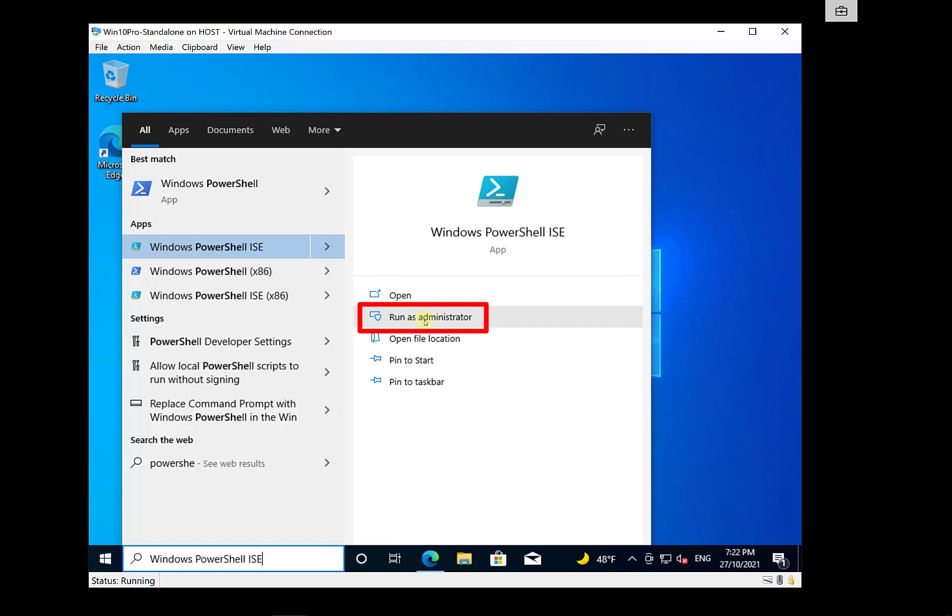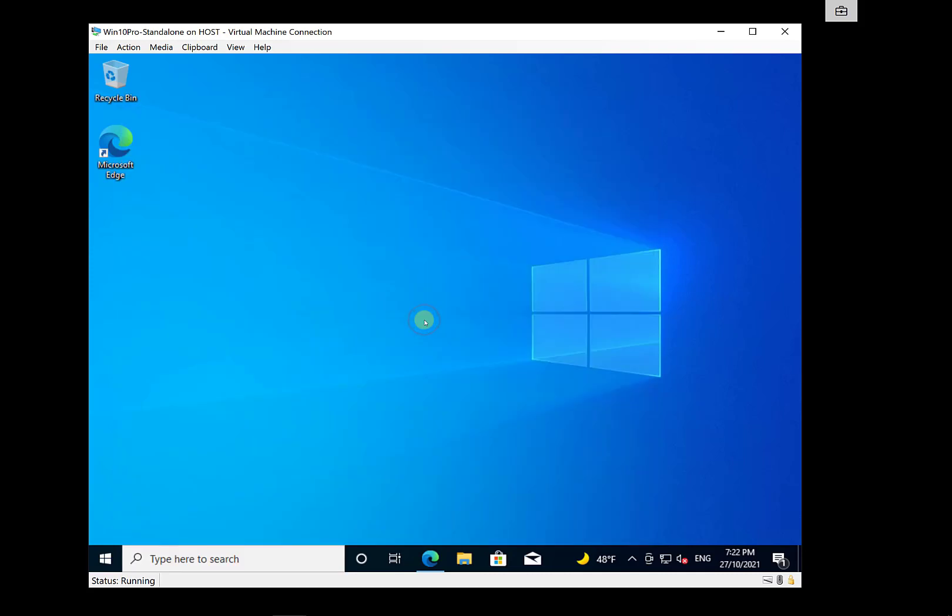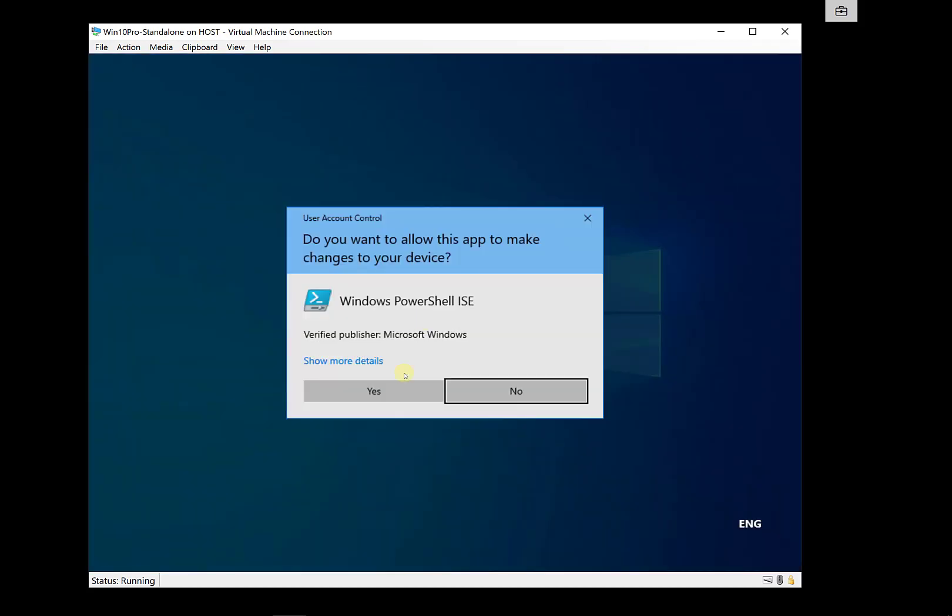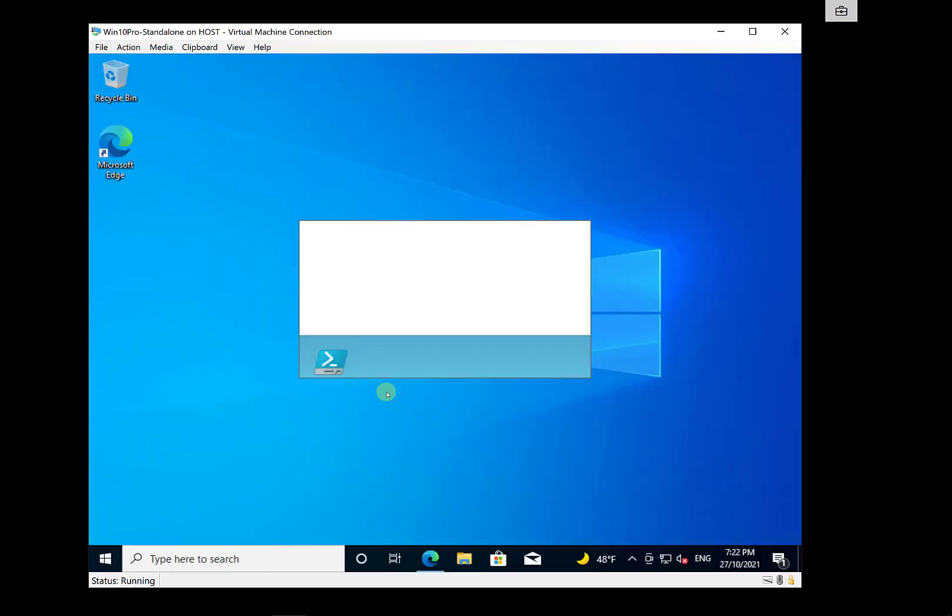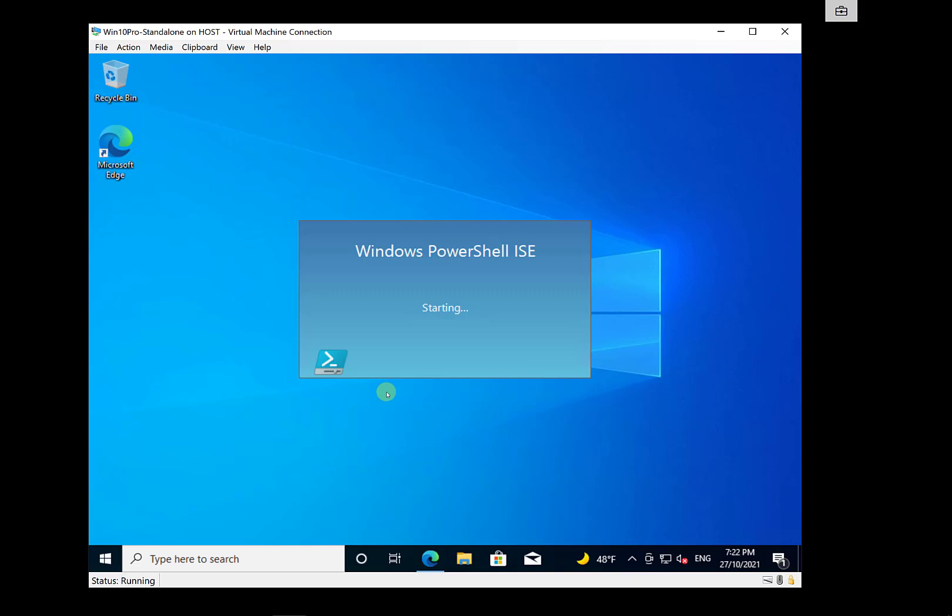So make sure that you are going to run PowerShell as an administrator. So I will do that and accept the UAC here and that will bring up PowerShell for the very first time.